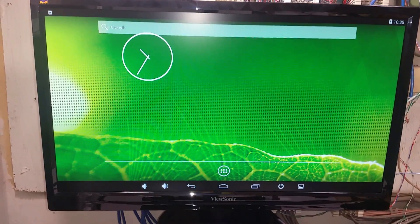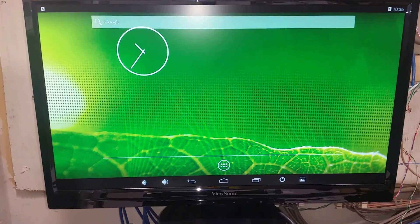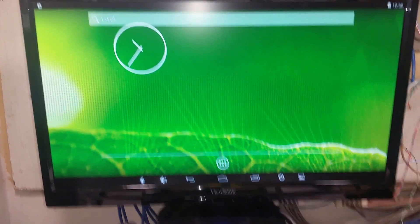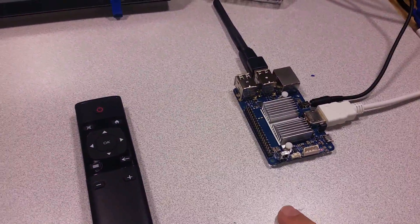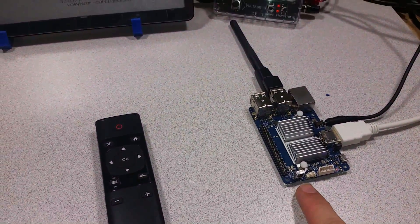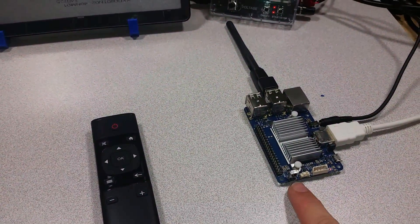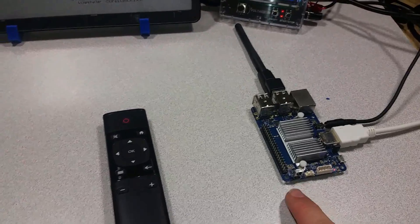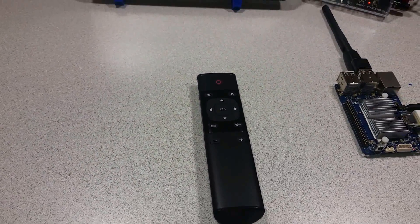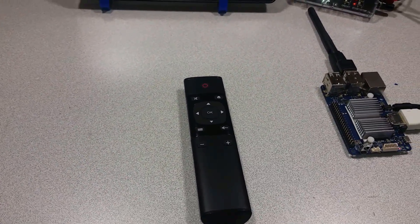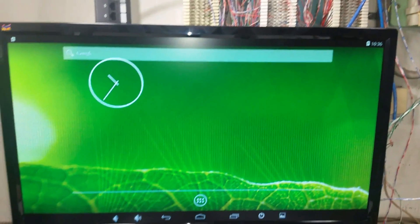Welcome to the Ameridroid Minilab slash electrical closet. Today we'll be talking about the Odroid C1 Plus. It also works for the C1 with the infrared receiver and the IR remote from Hardkernel along with Android.